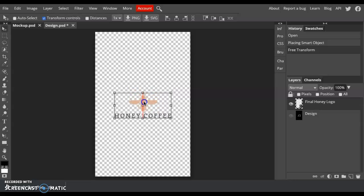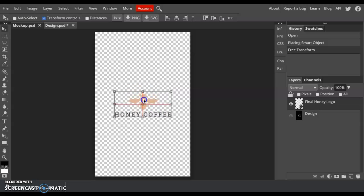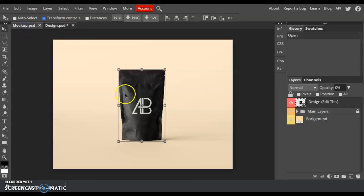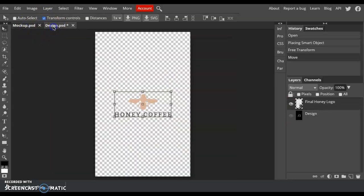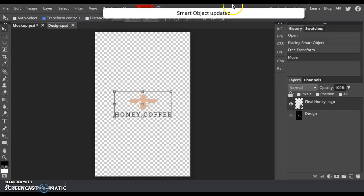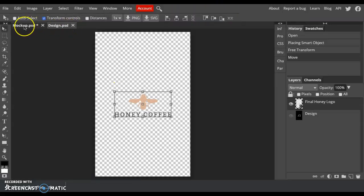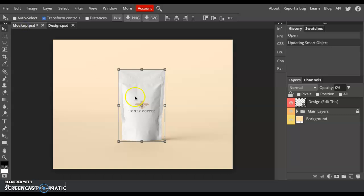I'm going to position it where I want. I'll probably just put it in the center there. And then the most important thing to make sure that this smart object links back to the mockup is that you just have to say Command-S or Control-S to save it. And the smart object will then be updated. And if I go back here, it should show as my logo. There it is.